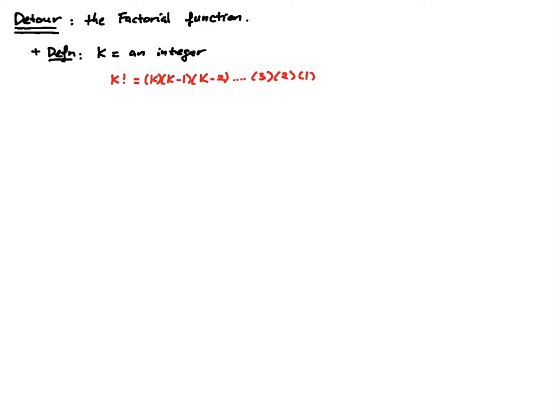Now we read this as k factorial, not k. You don't have to yell when you use this function.